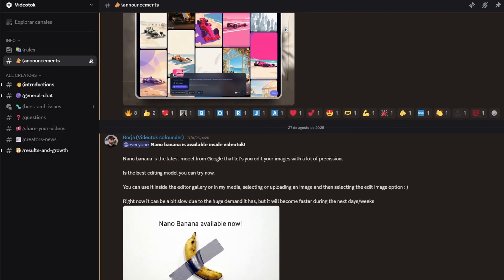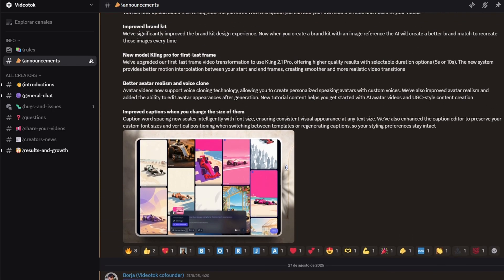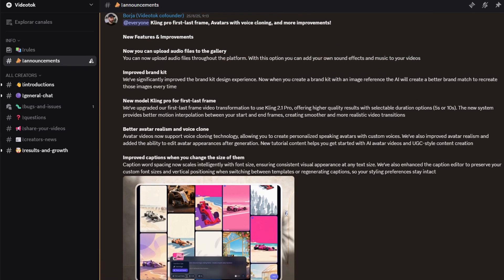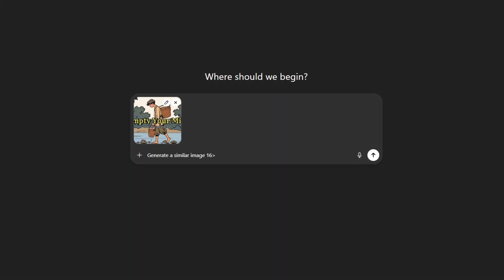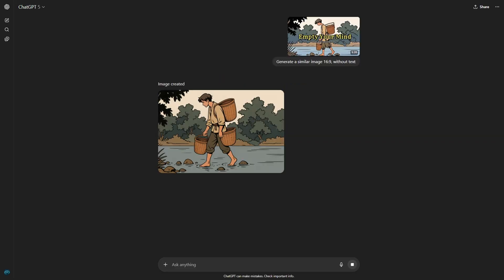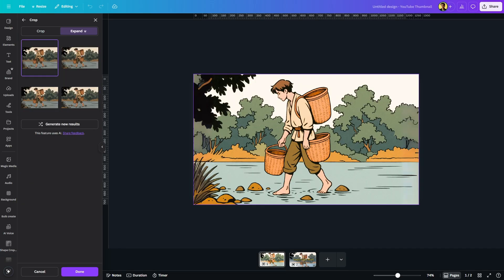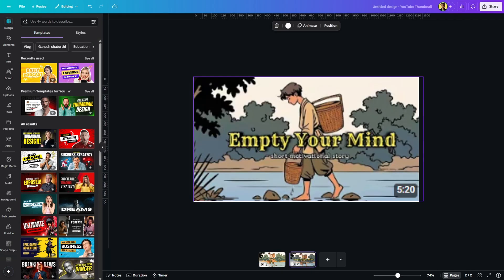I've already shown you how to fully automate video production. Video Talk also has a Discord community where you can connect with other creators and stay updated with their latest features. Next, let's move on to thumbnails, because we all know thumbnails can make or break a faceless YouTube channel. Here's what I did — I copied the thumbnail from the viral video and asked ChatGPT to generate a similar version. Then I uploaded both the original thumbnail and the AI-generated one into Canva.